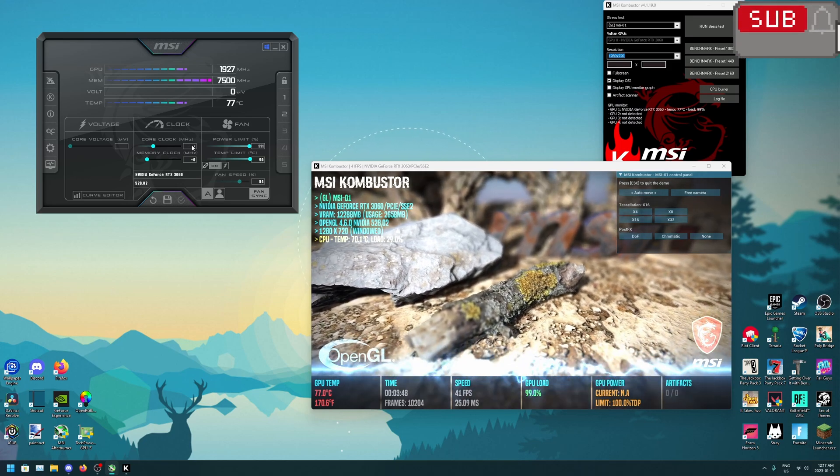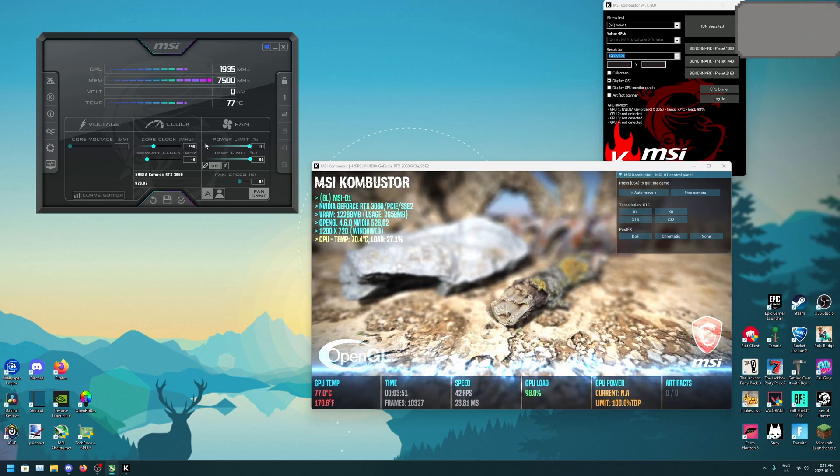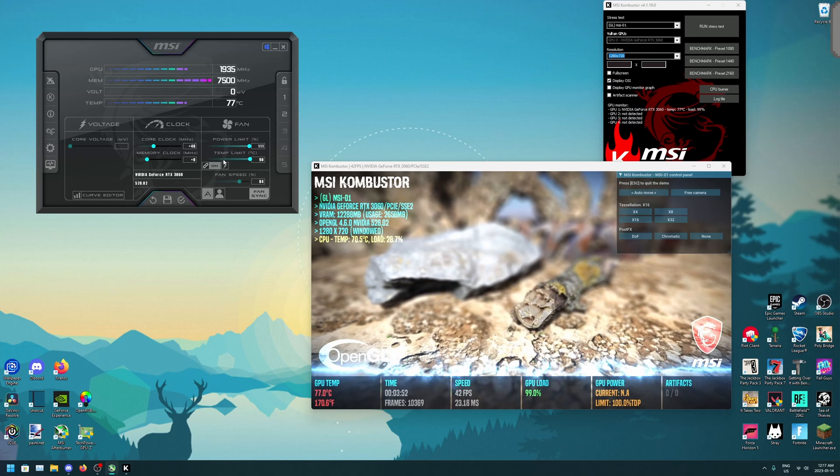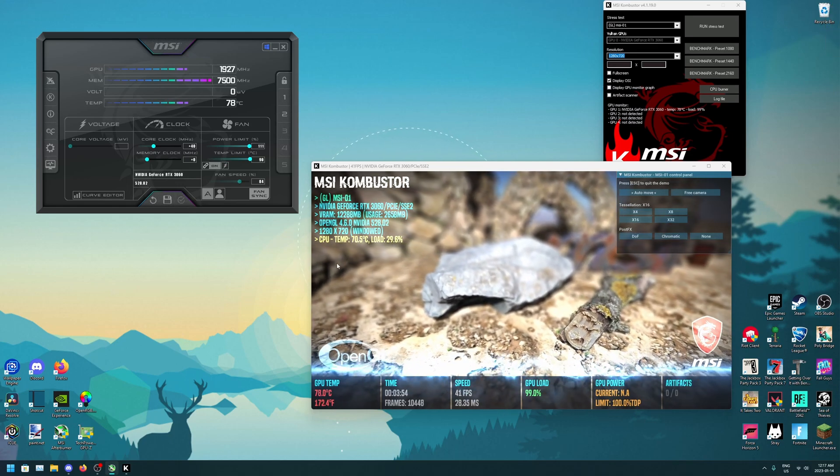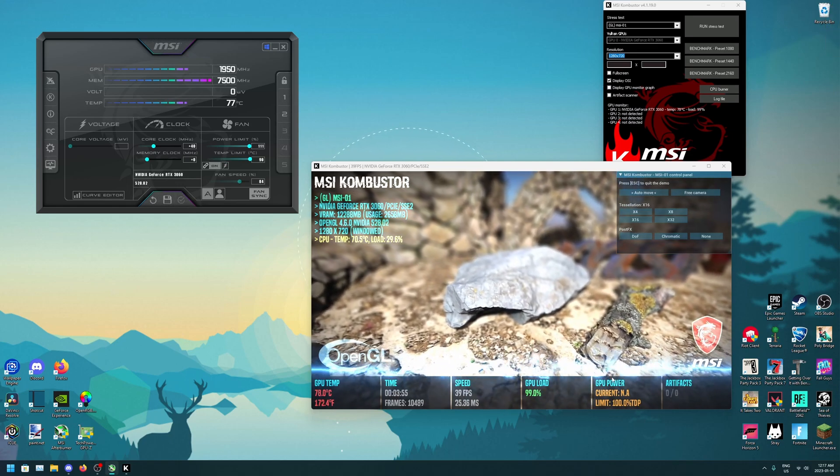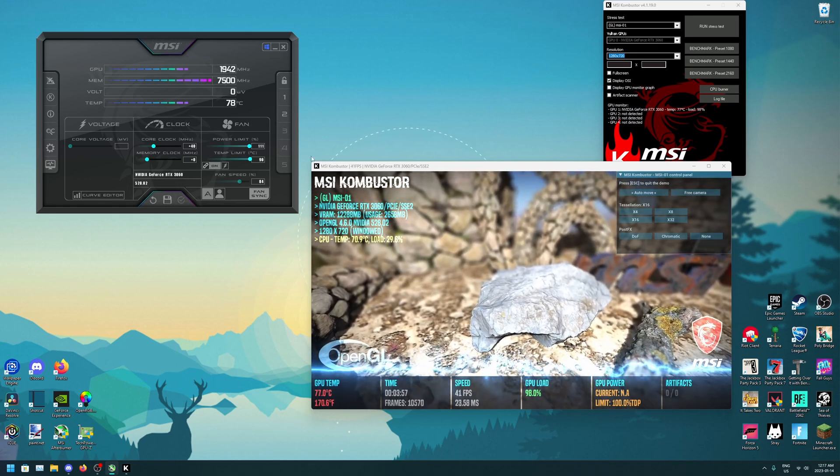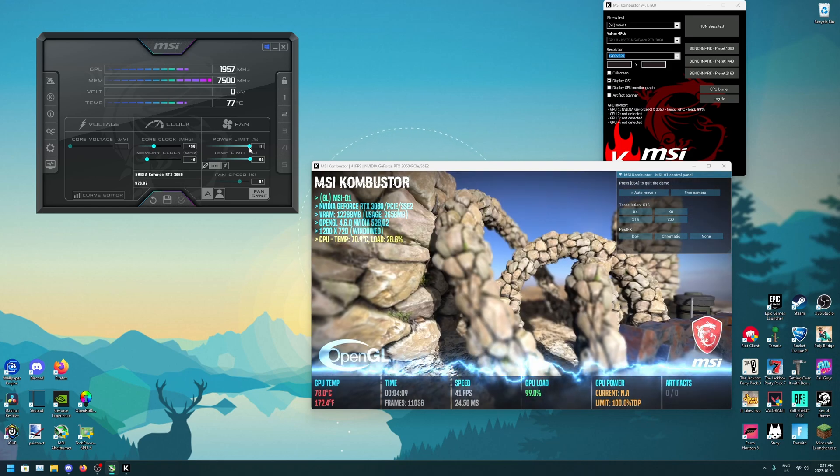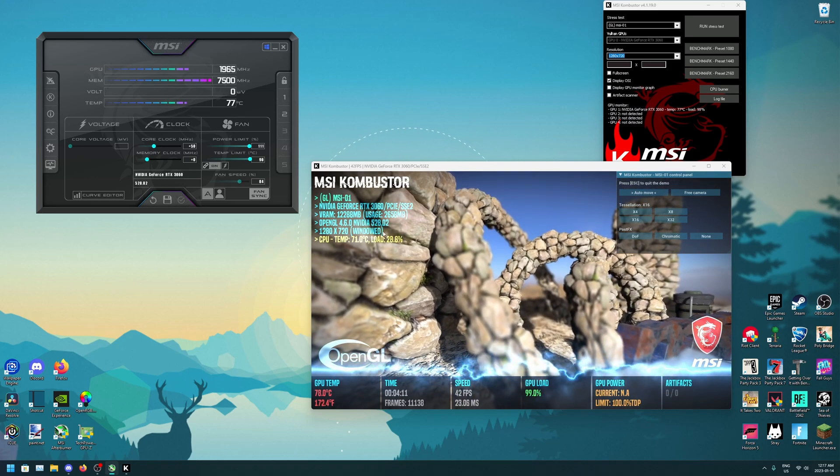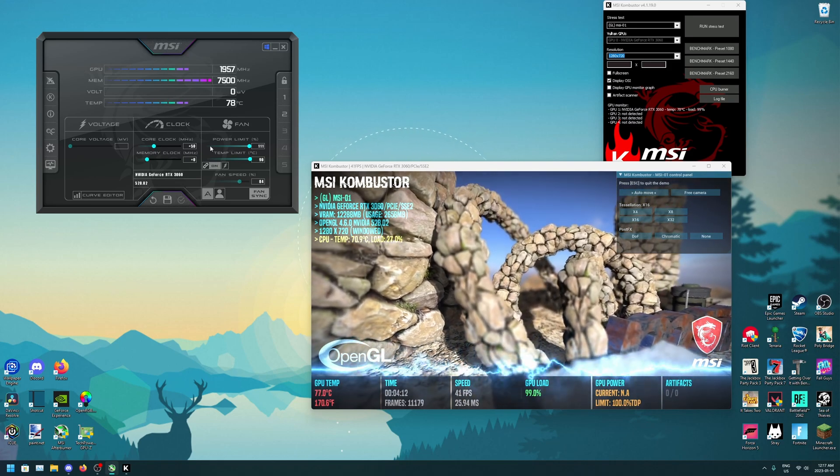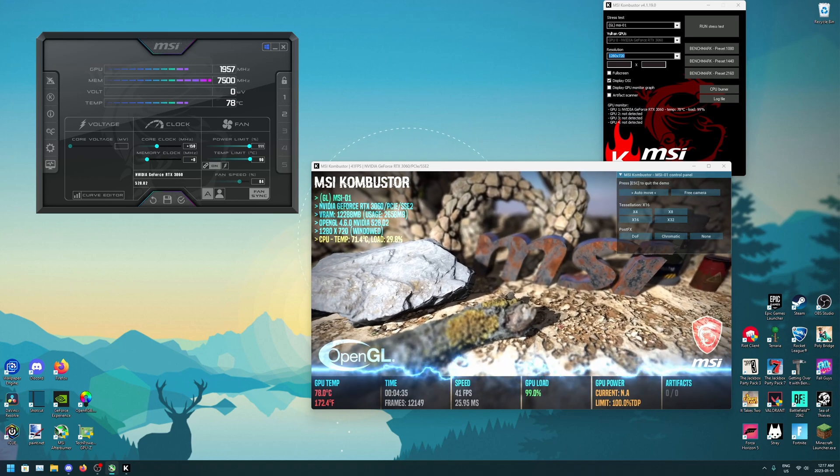Until you hit about 50 or so, then you're going to want to start going up in increments of 10. Then just keep doing this until you feel like it's just right or you see any visual glitches. For me, that was about 150.